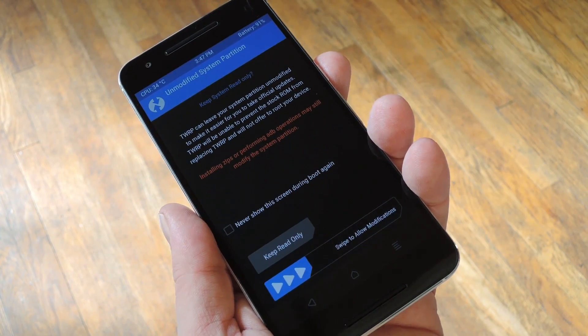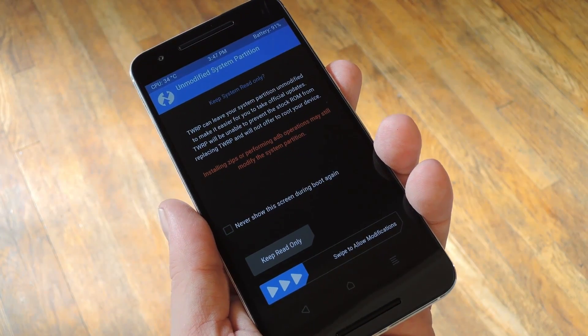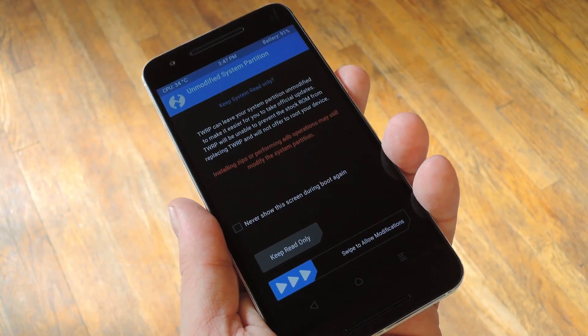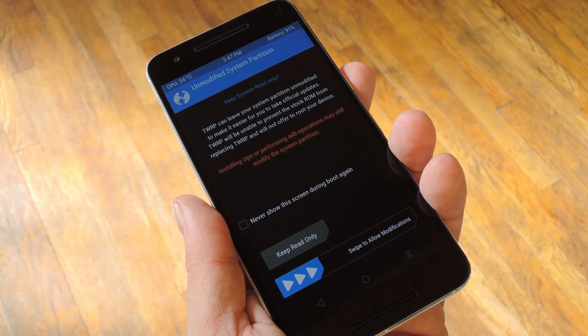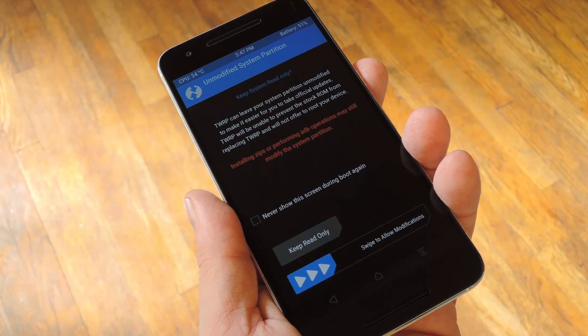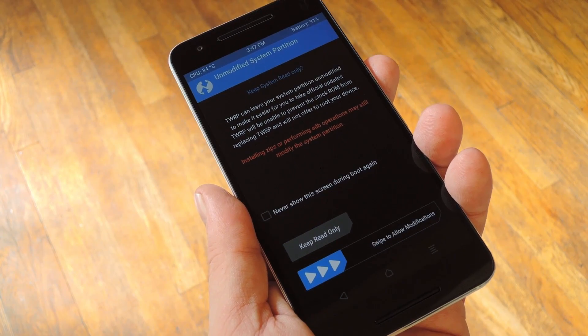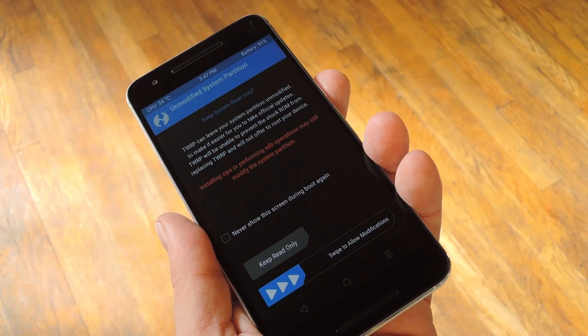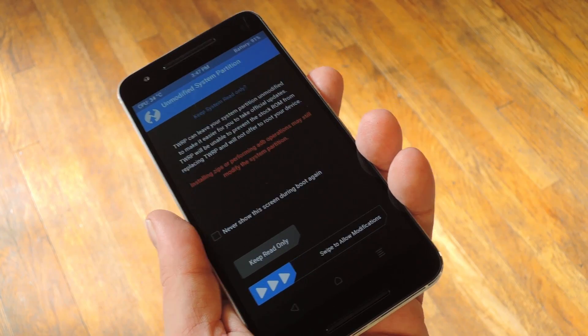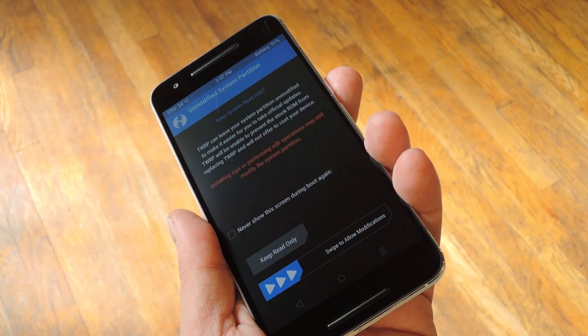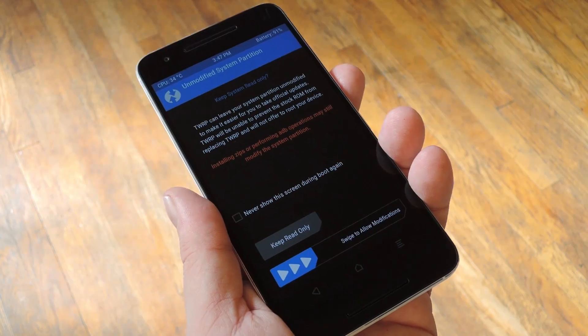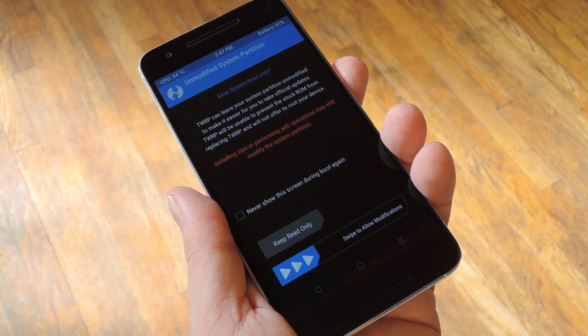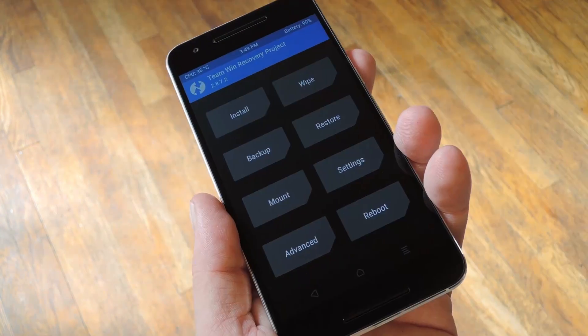The first time you run TWRP, it's going to ask if you'd like to allow changes to the system partition. This is very important, because otherwise Android would try to overwrite TWRP with its stock recovery, then TWRP would fight back and you might end up in a boot loop. So swipe this slider at the bottom of the screen to take care of that part, and from now on, TWRP will be your permanent recovery.